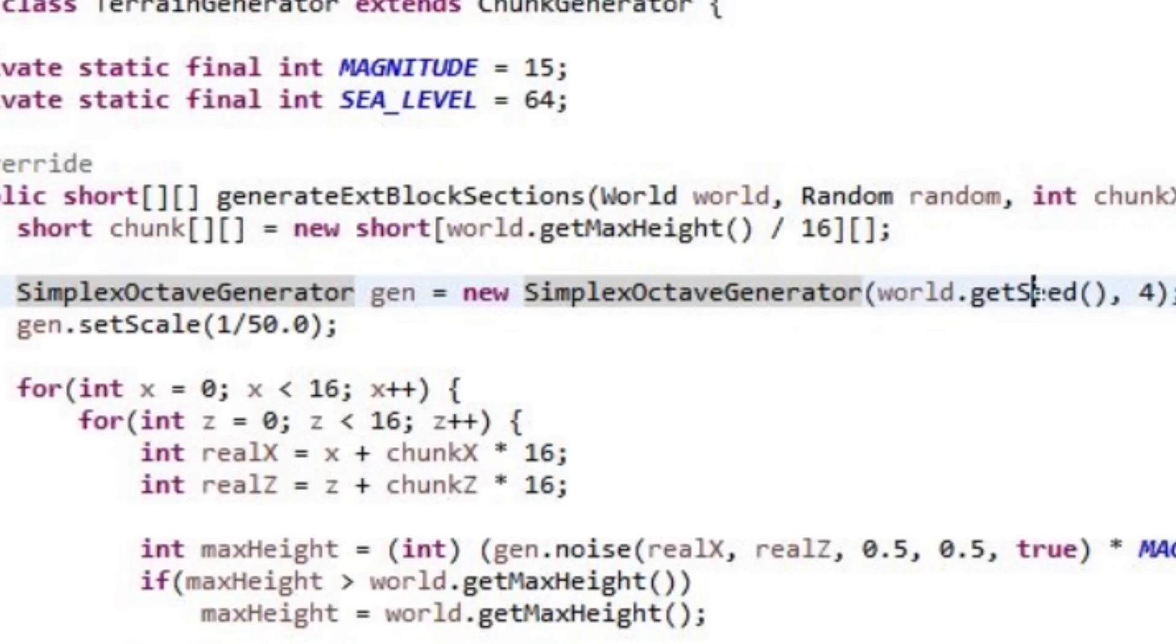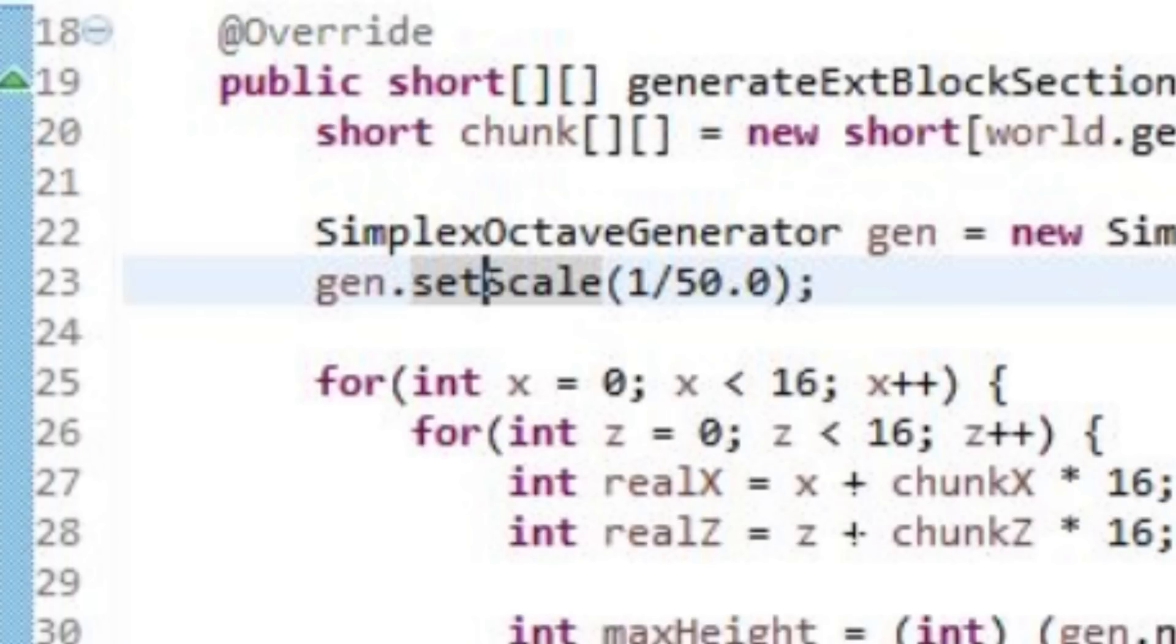It takes in two parameters, the seed and the number of octaves. Octaves is just a smoothing mechanism. If you have like a hundred it's going to be super smooth. If you have one it's rough, so I keep it at four. And then down here we're saying the scale of it. The higher the number, basically the more natural it is to the actual simplex octave generator. However it looks very spiky, so I have it at one out of fifty.